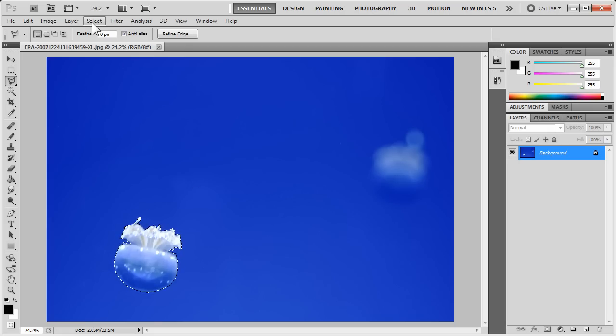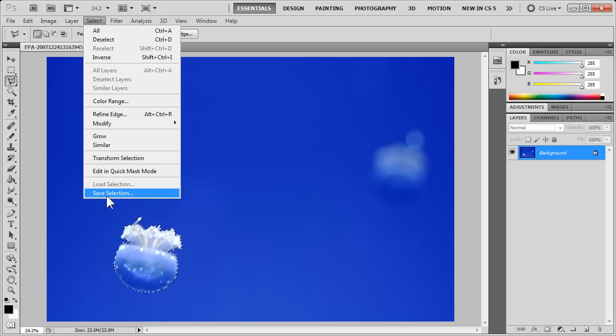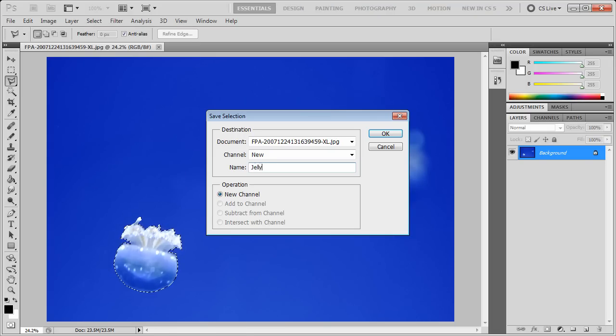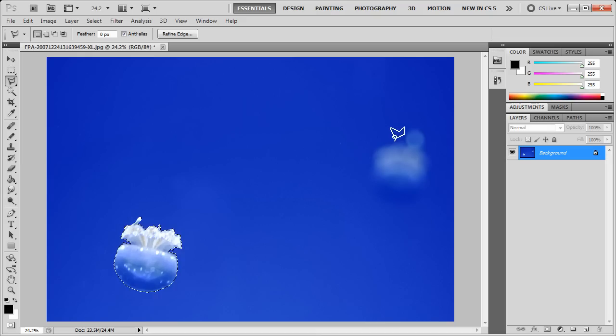I'm going to go to the Select menu at the top of the screen, and I'm going to say Save Selection. Now, we can give it a name, so I'll call this Jellyfish1, and we click OK.